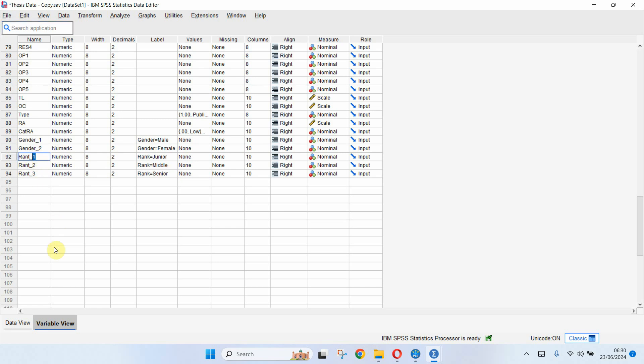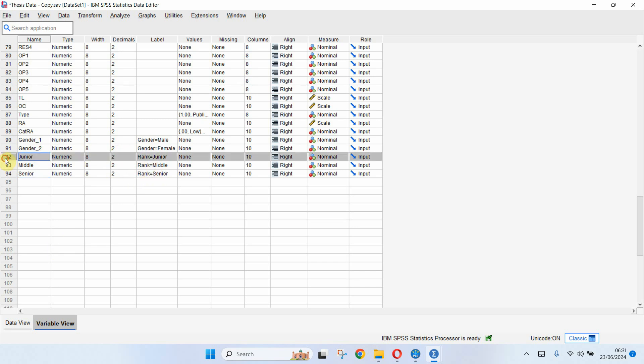OK, let me rename it. This is junior, this is middle and this is senior. Here are the three dummy variables. Now this is how you can create dummy variables.